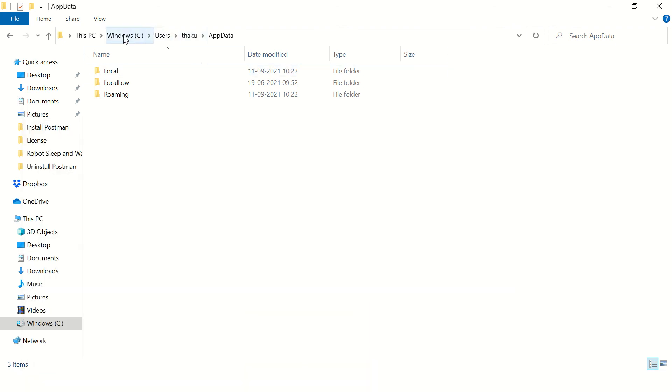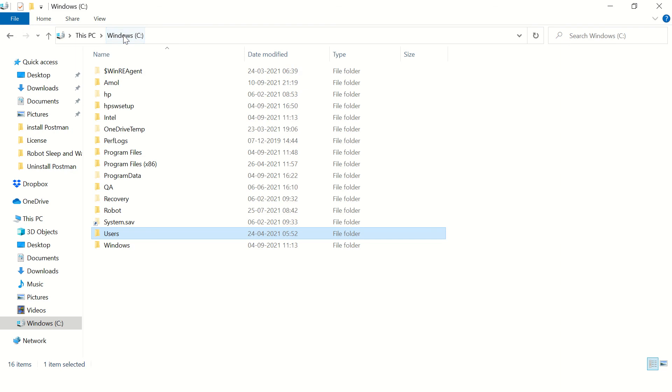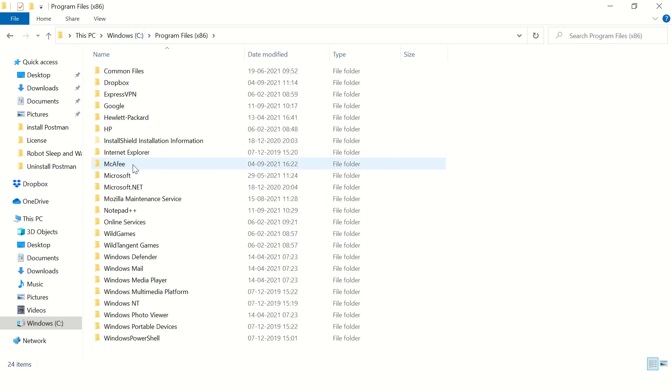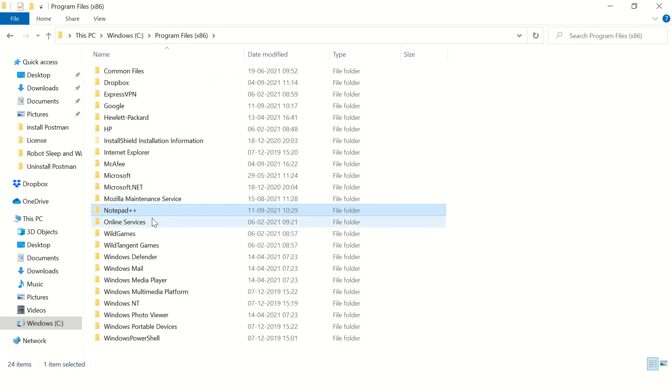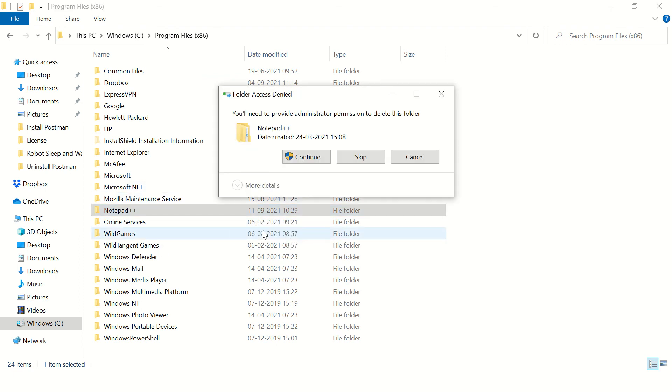You can also check in the Program Files. Here there is a folder, right? So just delete this folder.